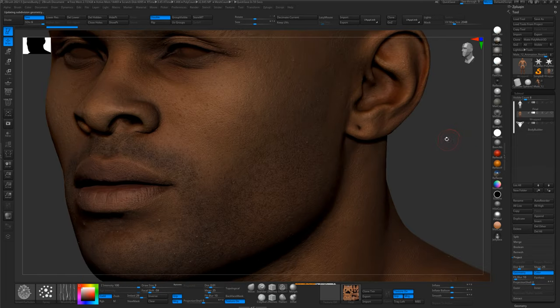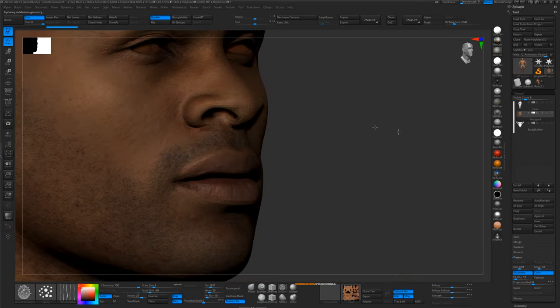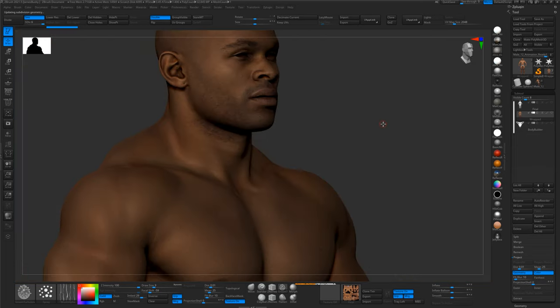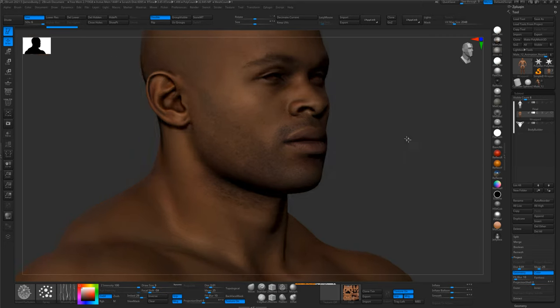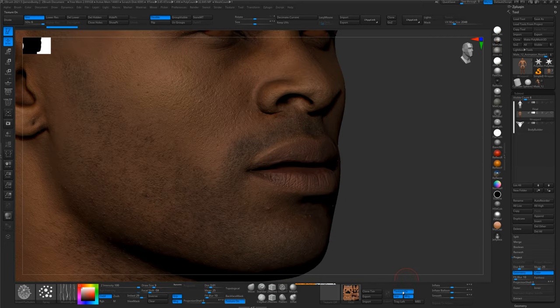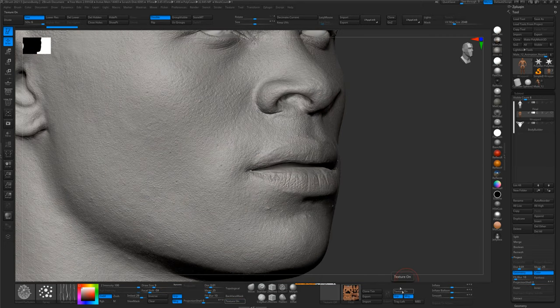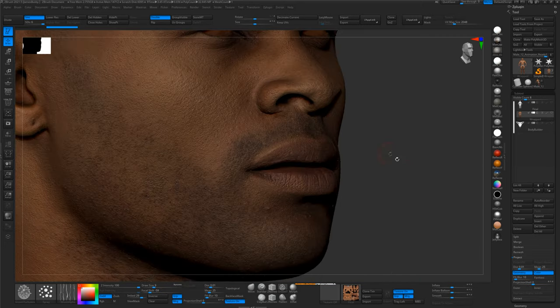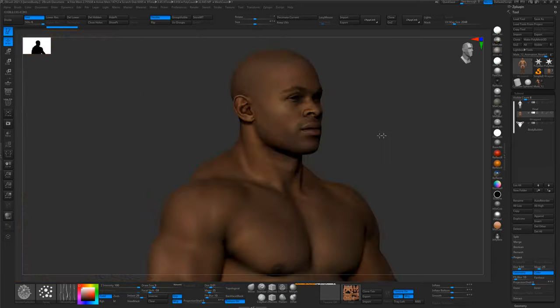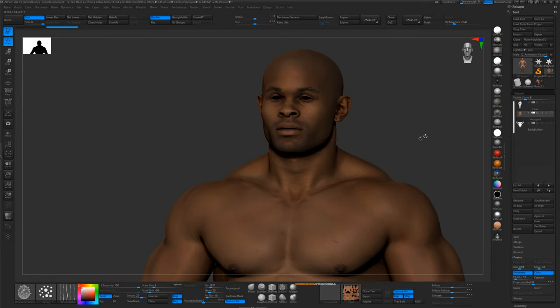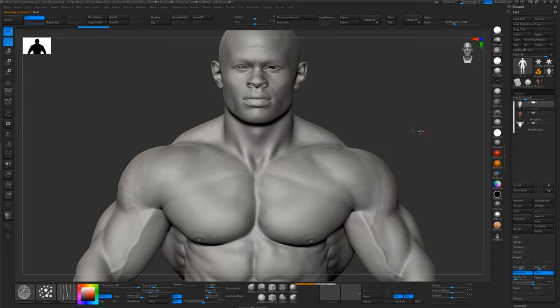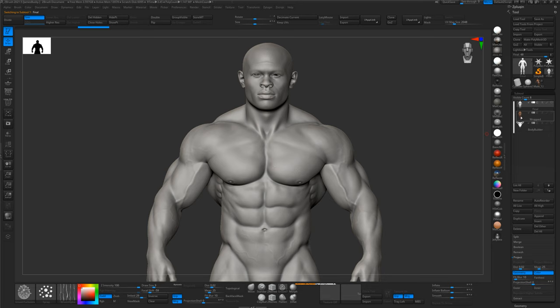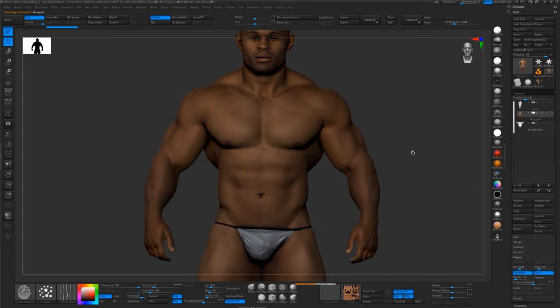So there we have the wrapped mesh with all the skin details from the scan still intact. Now what we need to do is we need to project this model onto the sculpt to get all the nice sculptural details that Samak put in here.